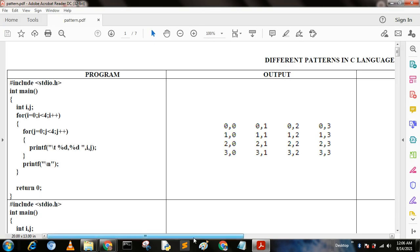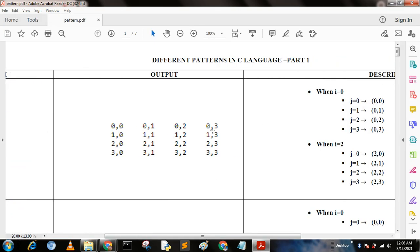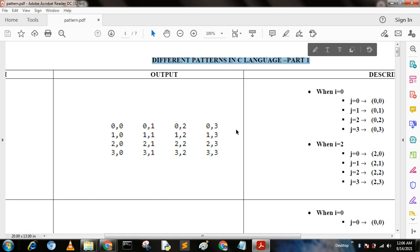Hello my dear friends, today I am going to describe how to include different patterns in C language. In this video I have described different types of patterns. Before going to describe, I request you to kindly share and subscribe. If you want more videos or previous videos, go to my channel and find them.